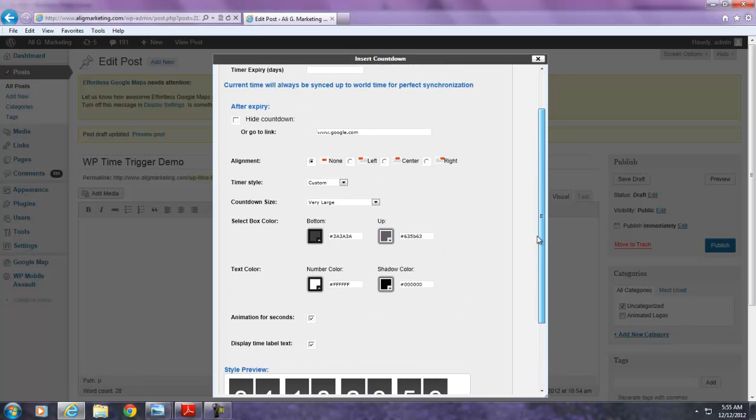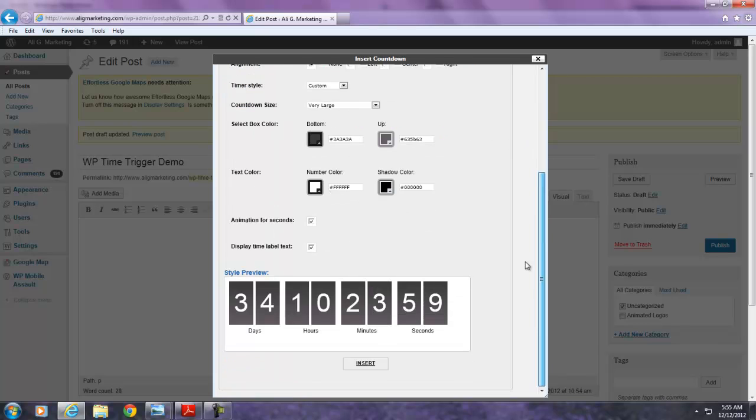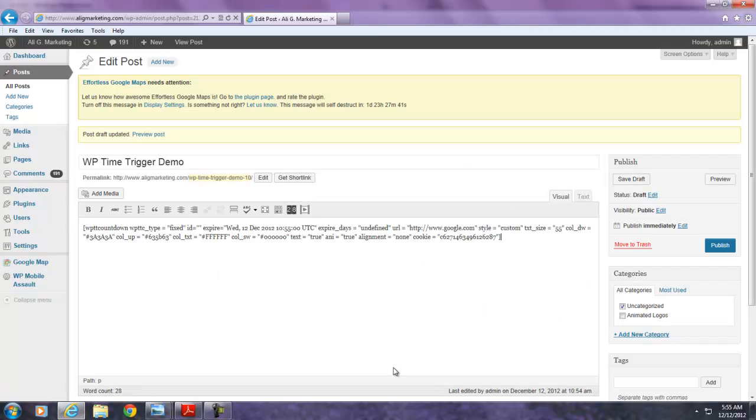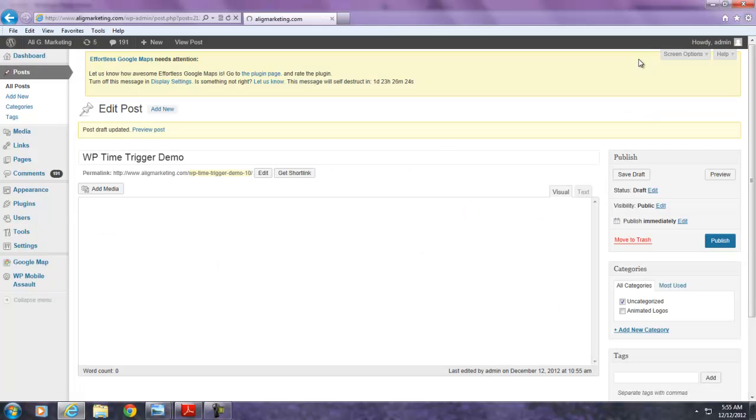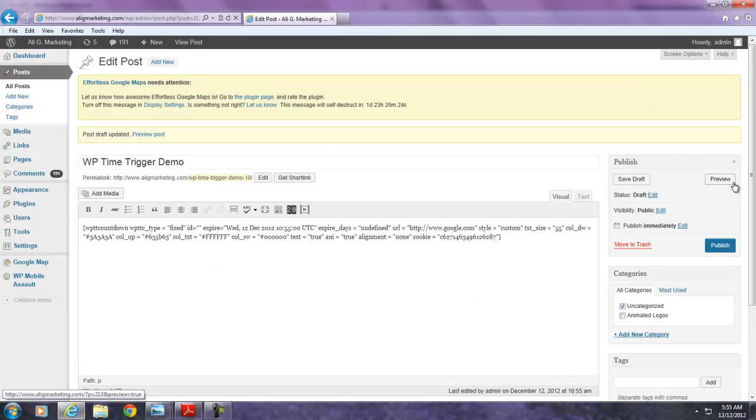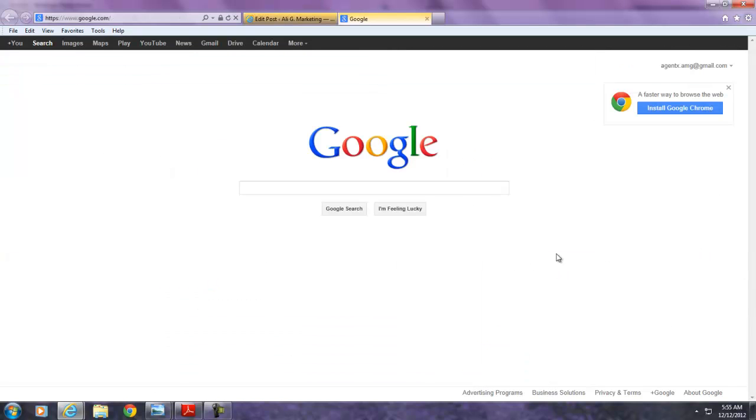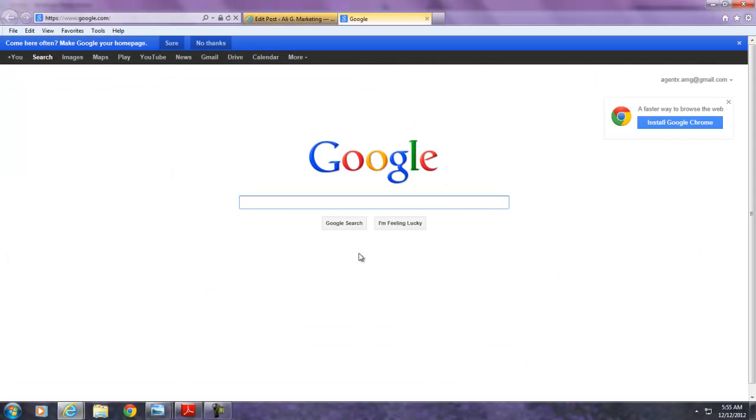Oh. Oh, yeah. I forgot to add an HTTP. There we go. Now we're all good. And it tells you that. Insert. Now I'm going to save the draft. And now I'm going to preview it. Now watch what happens when I preview. It goes to the site and automatically redirects to google.com.